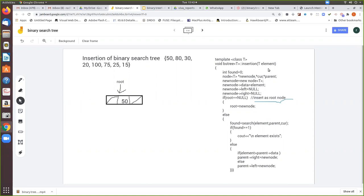Now we will see the algorithm for insertion. Here we pass the value — let us imagine first we are passing the value 50 — and then we set the variable found equal to 0. Now what we do is assign three pointers: new node, current, and parent. Using the new operator we create a node. It has three fields: an information field and two pointer fields. Then we place the data 50 in the data field and make both pointers null. Then we check whether already some nodes are there in the tree.